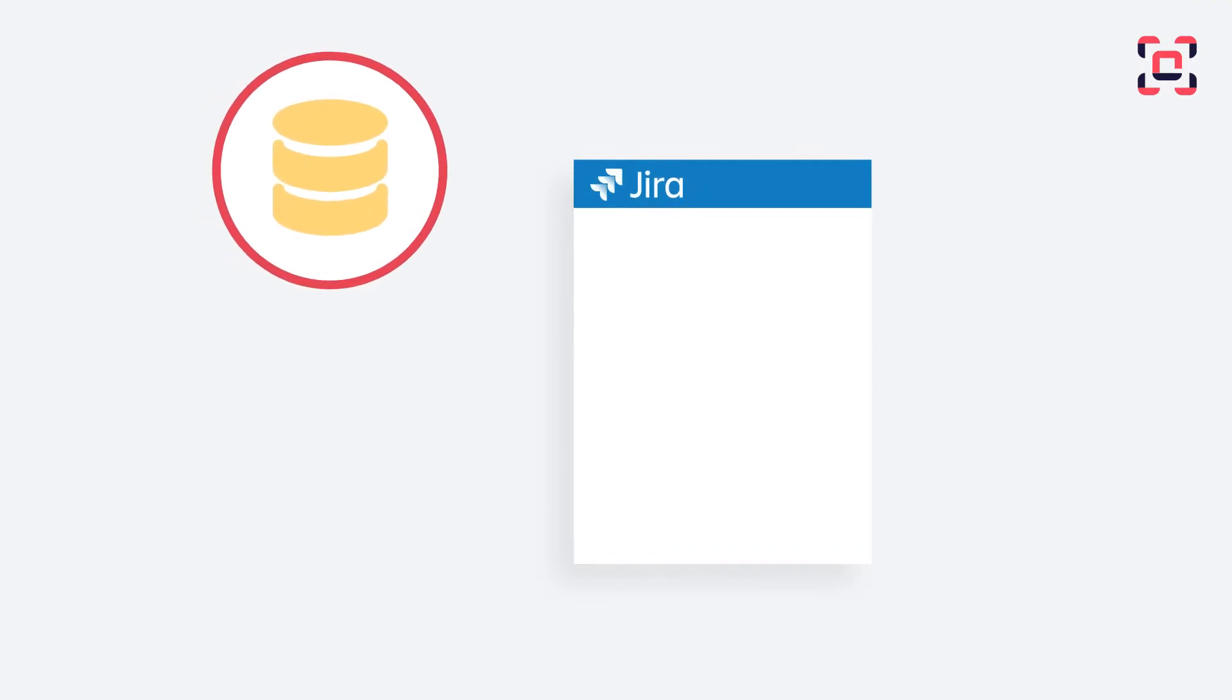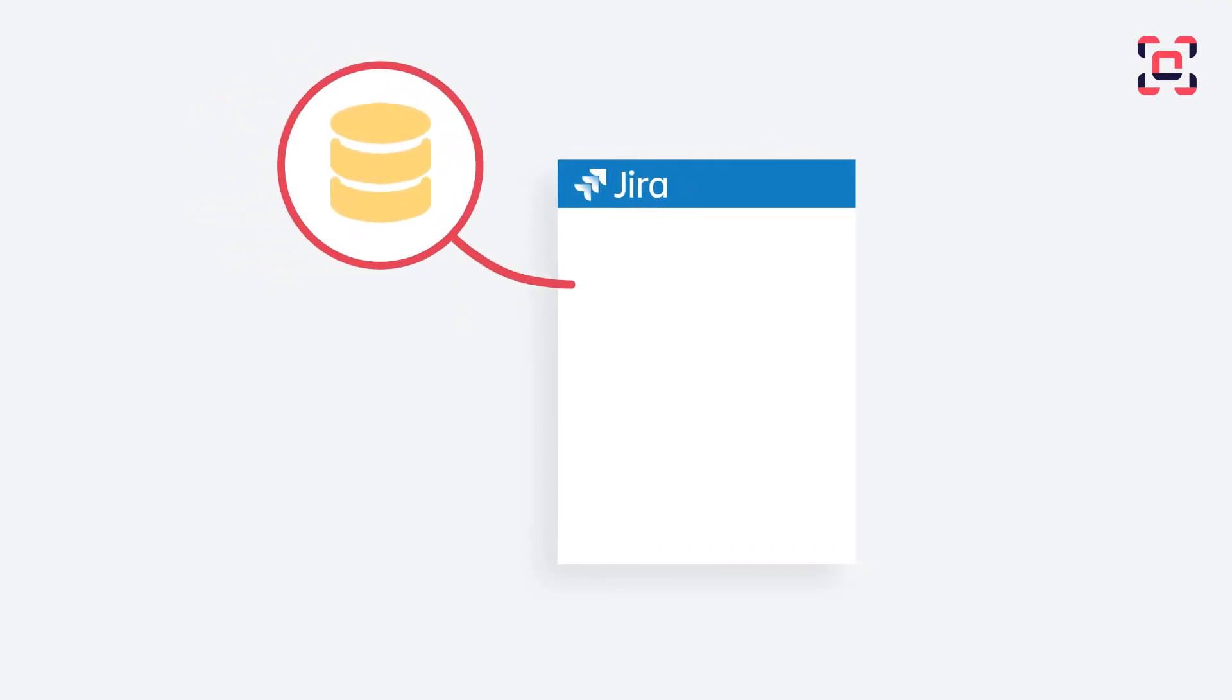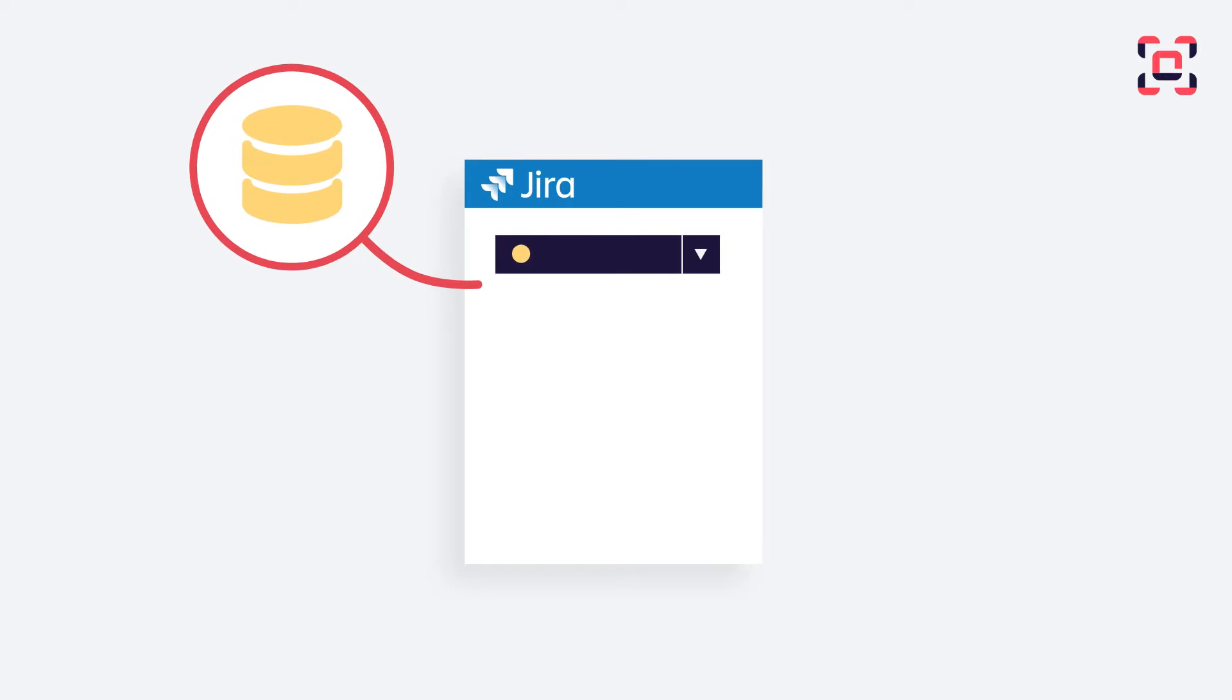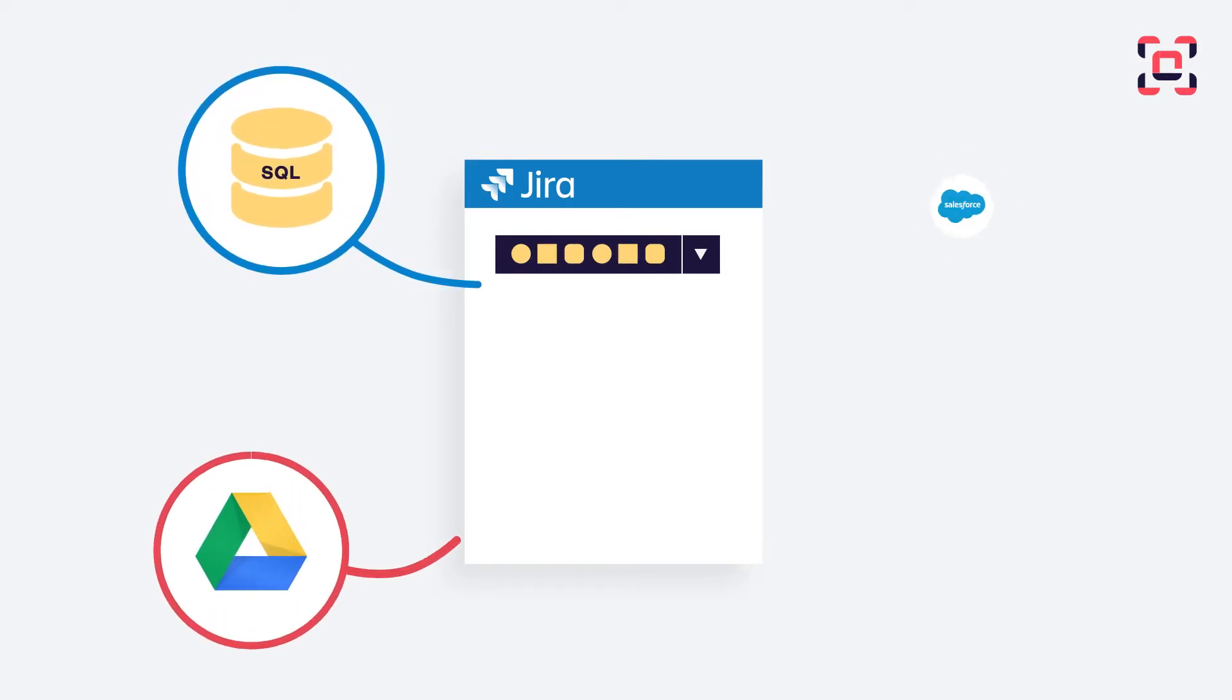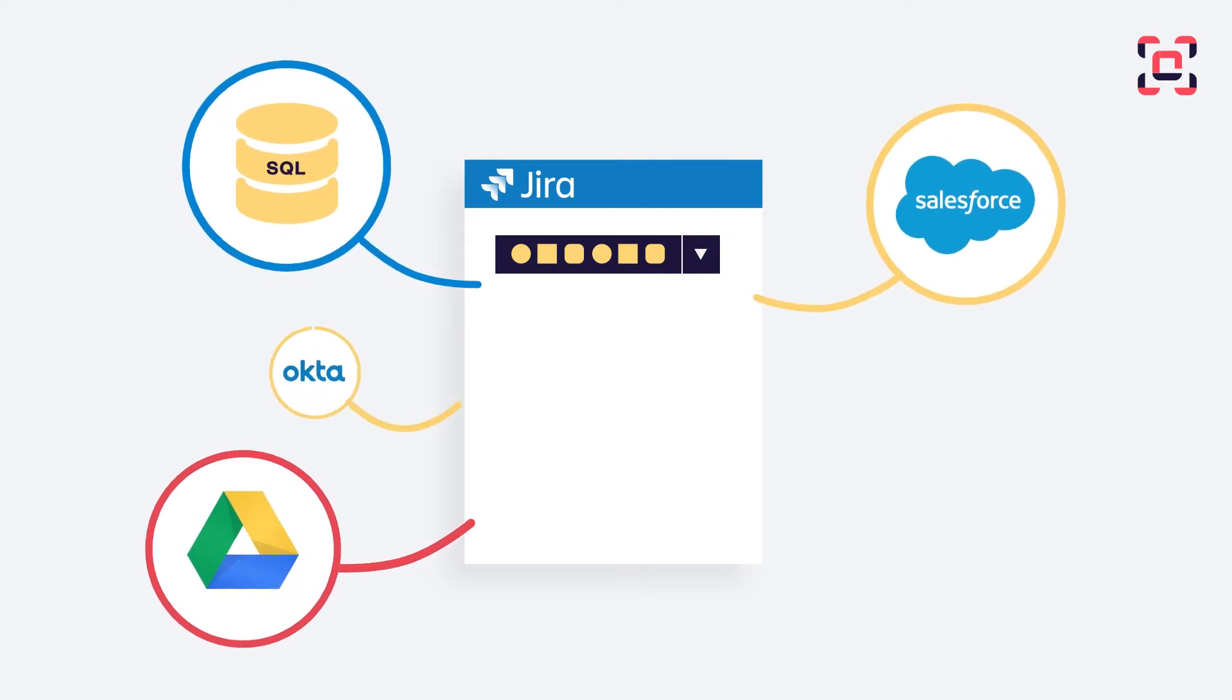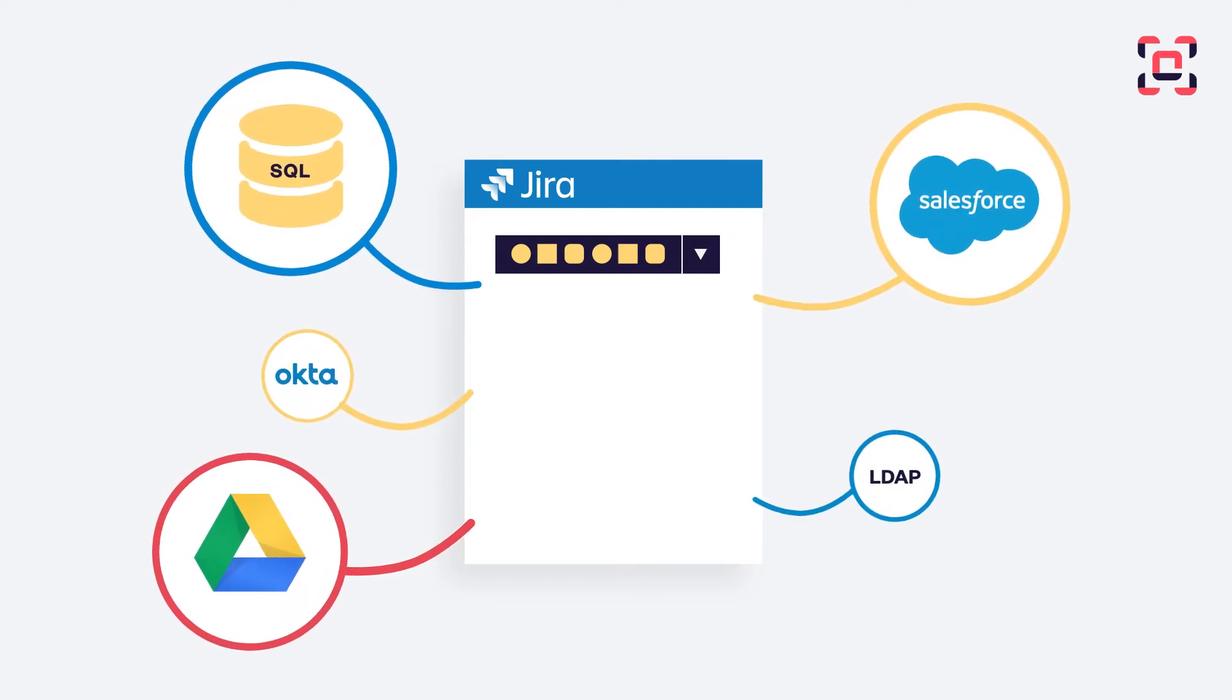Elements Connect is the most versatile and powerful connector for Jira. It allows you to populate Jira custom fields with data from any source, ranging from SQL databases to popular cloud services or your LDAP.